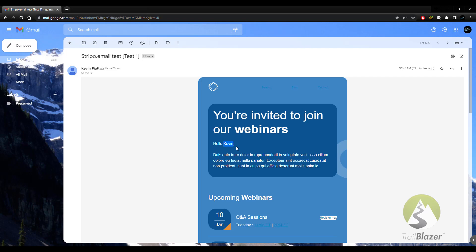So again, you can leverage stripo.email to construct easily, beautifully, well-crafted emails, and then incorporate those to send them to your recipients through Trailblazer.